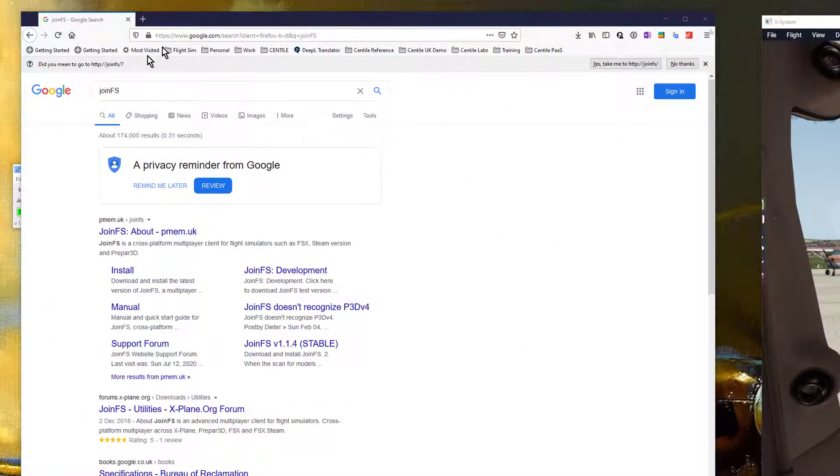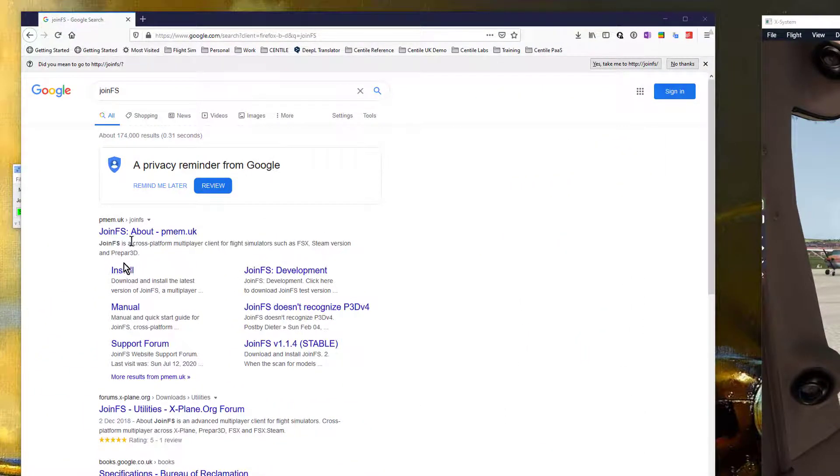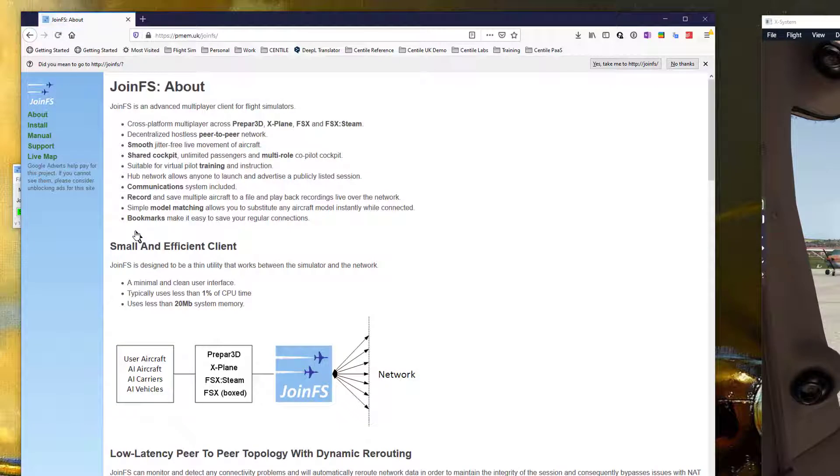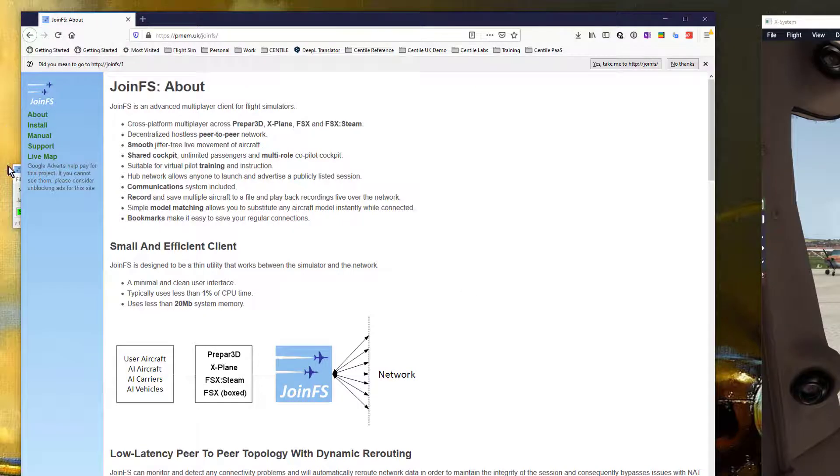So the first thing you're going to need to do is download the application JoinFS. You can search for it on Google or look at the notes below and I'll put a link to the application.